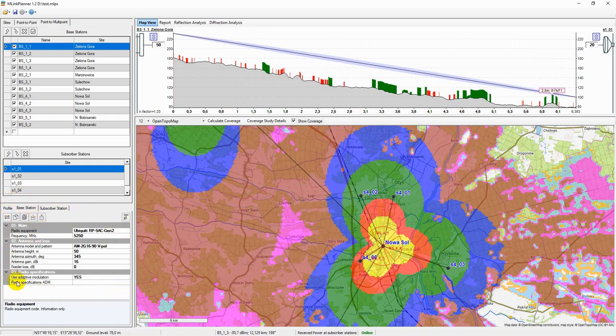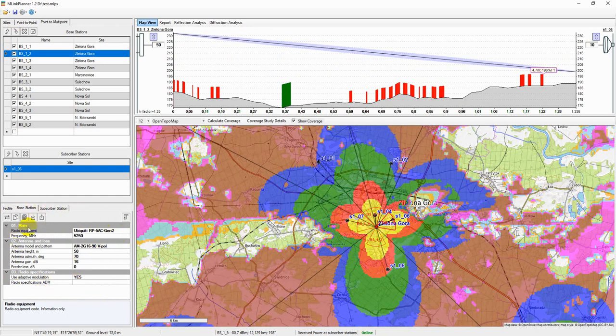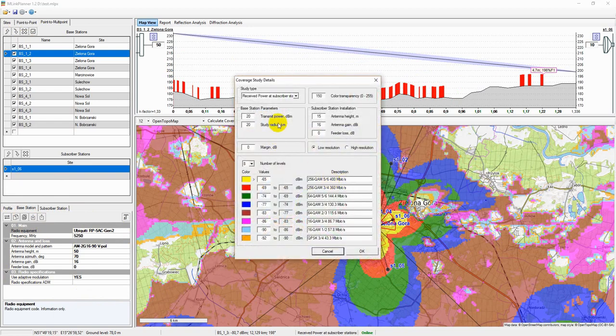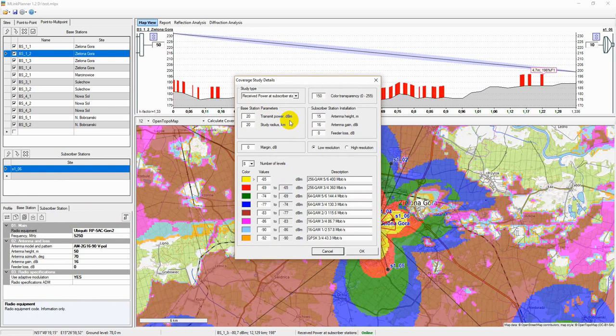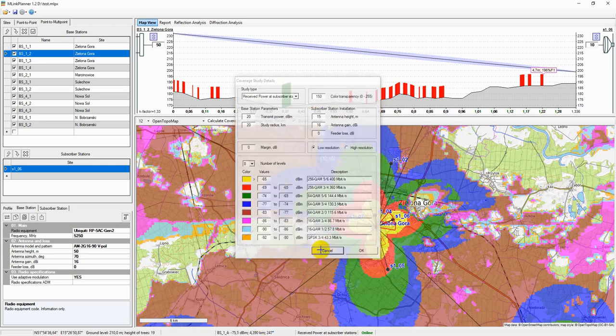Coverage calculation is performed for the following conditions. As parameters of the base stations, the parameters entered for each of the base stations are considered, except for the transmitter power, which is considered equal to the transmitter power from the Coverage study details menu. Transmitter power that is defined for the base stations will be ignored. The calculation uses the parameters of the so-called subscriber station installation, this typical subscriber station whose parameters are indicated in the Coverage study details menu.